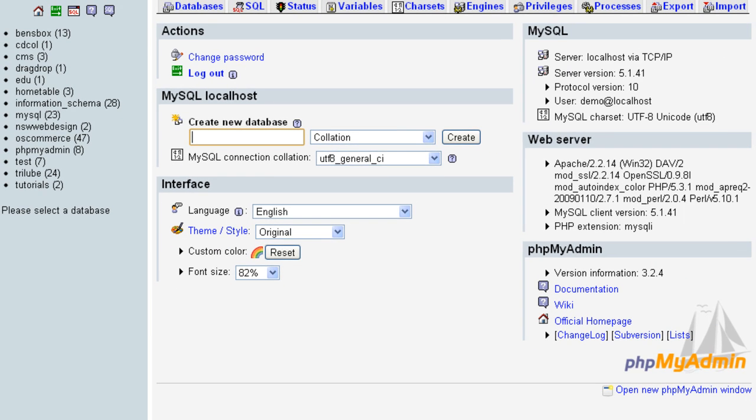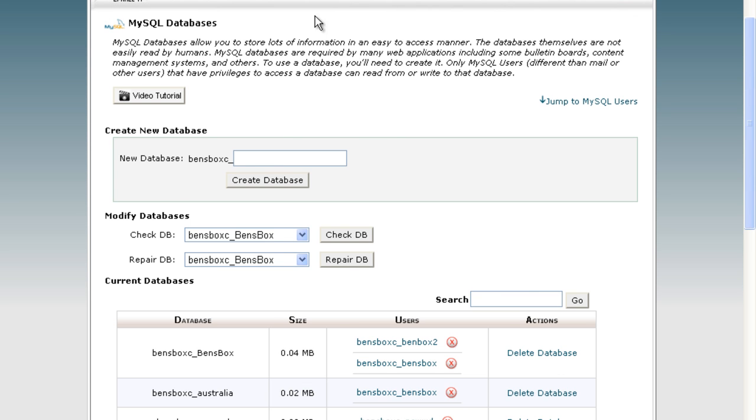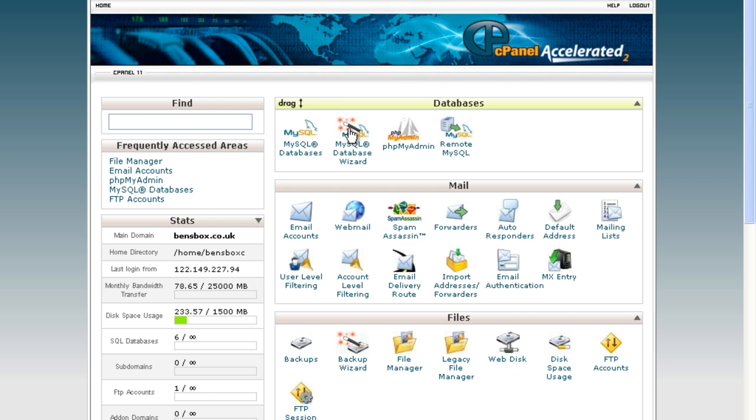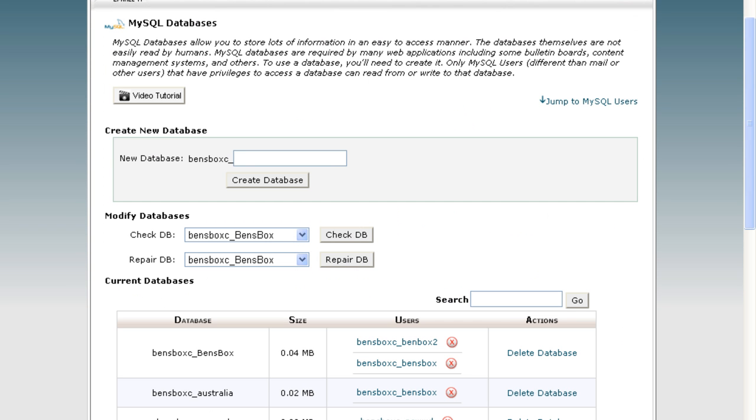If you are on your web hosting control panel and you go into your cPanel, there is MySQL database wizard or MySQL databases. I would suggest you use MySQL databases just because everything is there at one time. If you want to use the wizard, no problem at all.